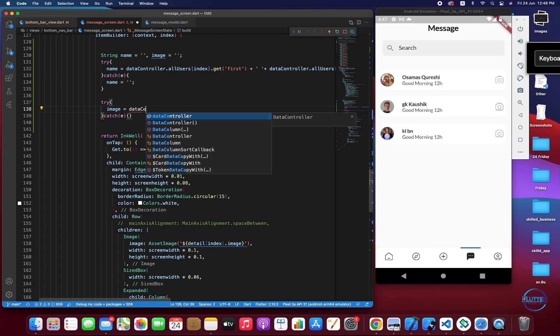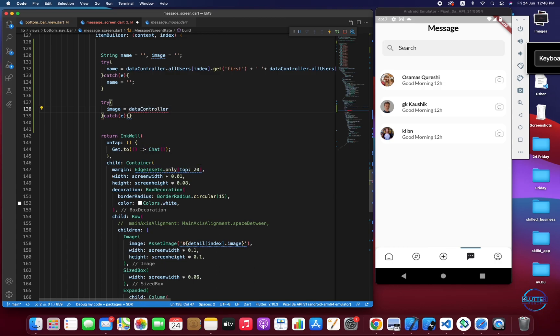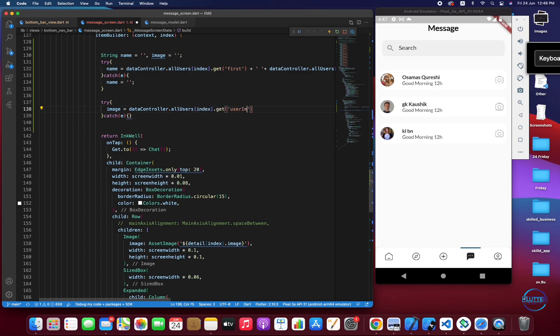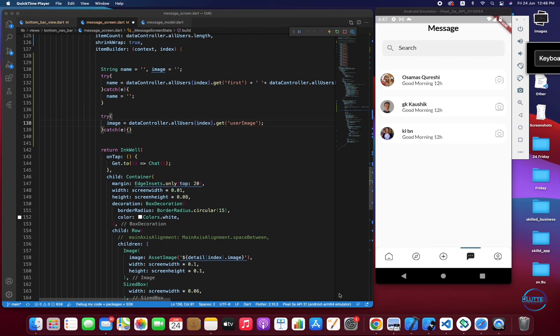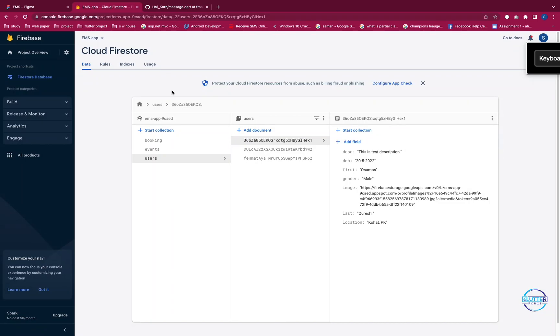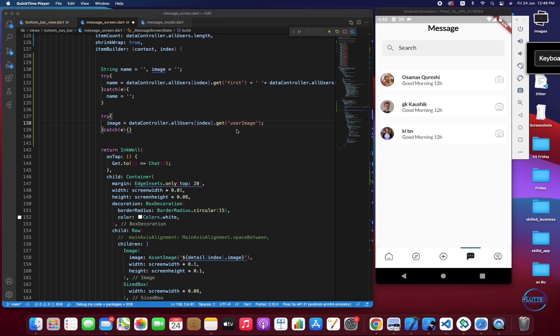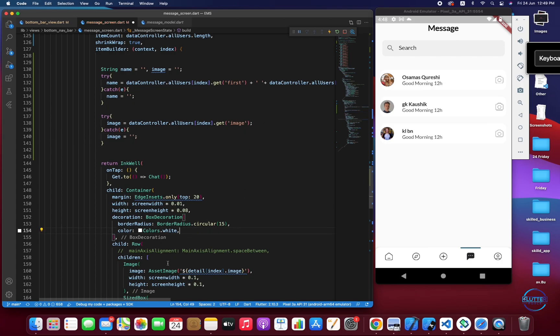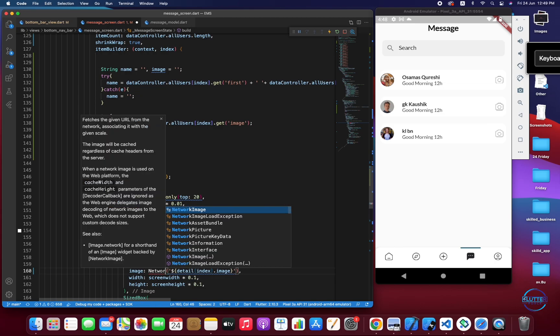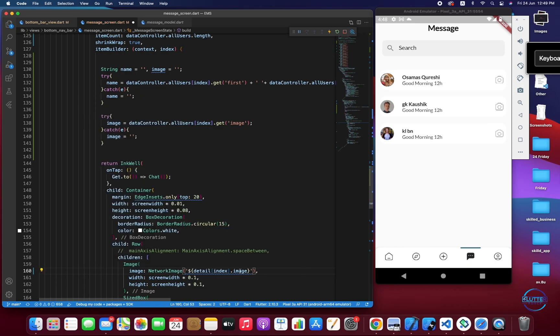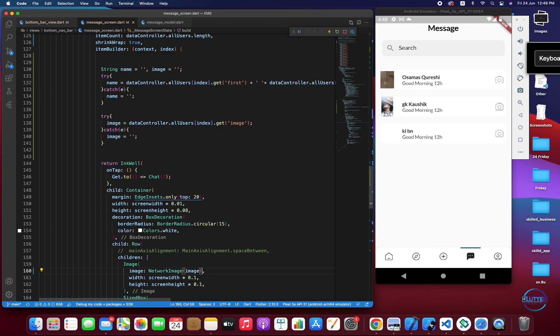Now let's replace the images as well. But if something goes wrong we just have to assign the empty string. Let's do same thing for the image. DataController.allUsers at particular index get, let me check on the Firebase console that I have written it correctly or not. So it is image not userImage.